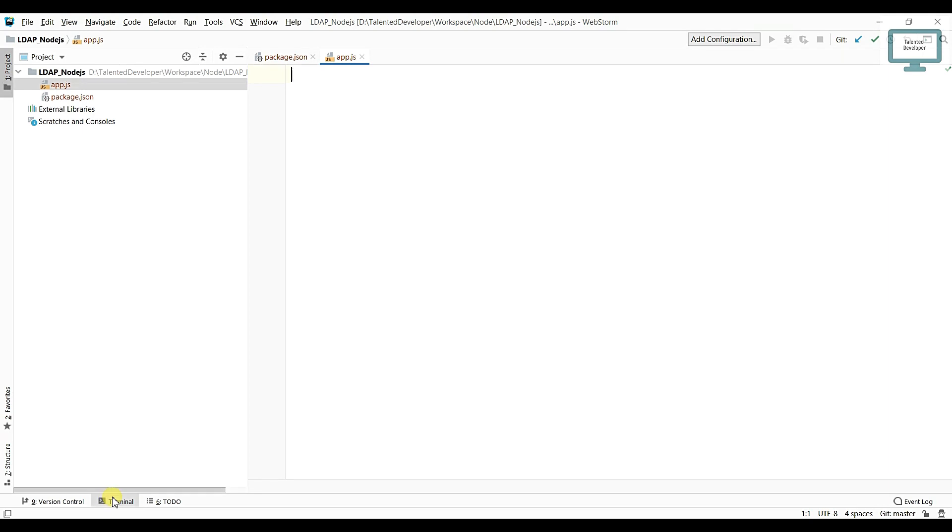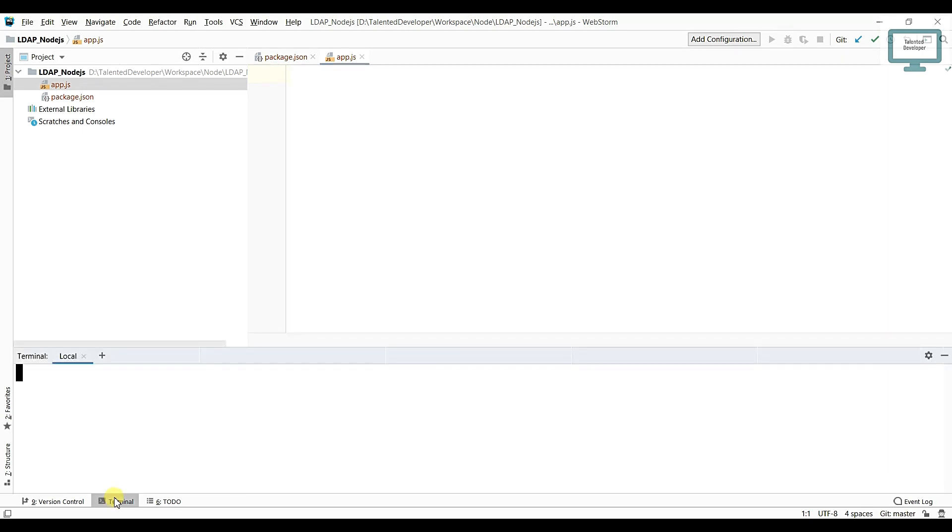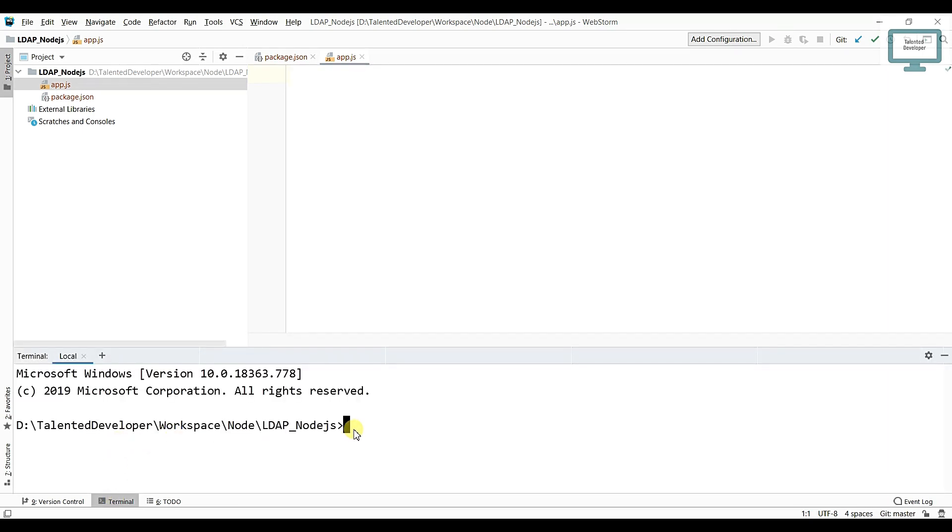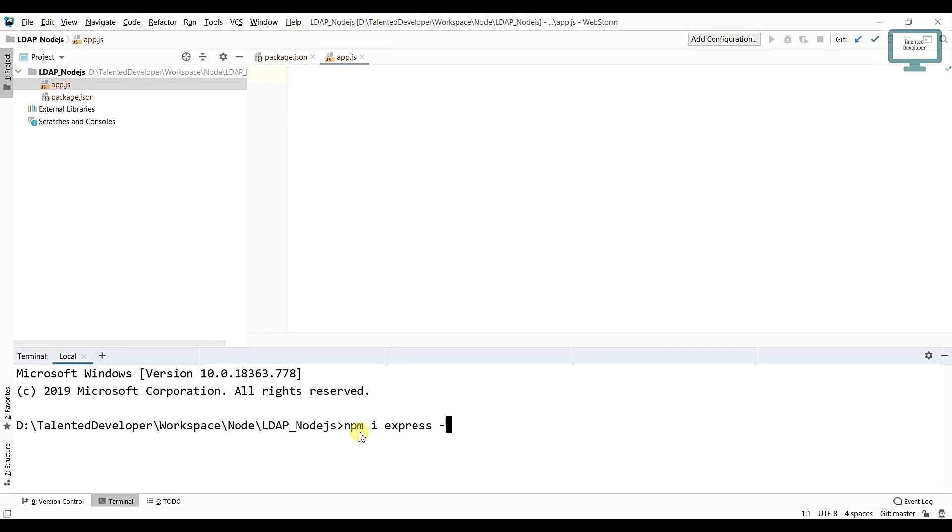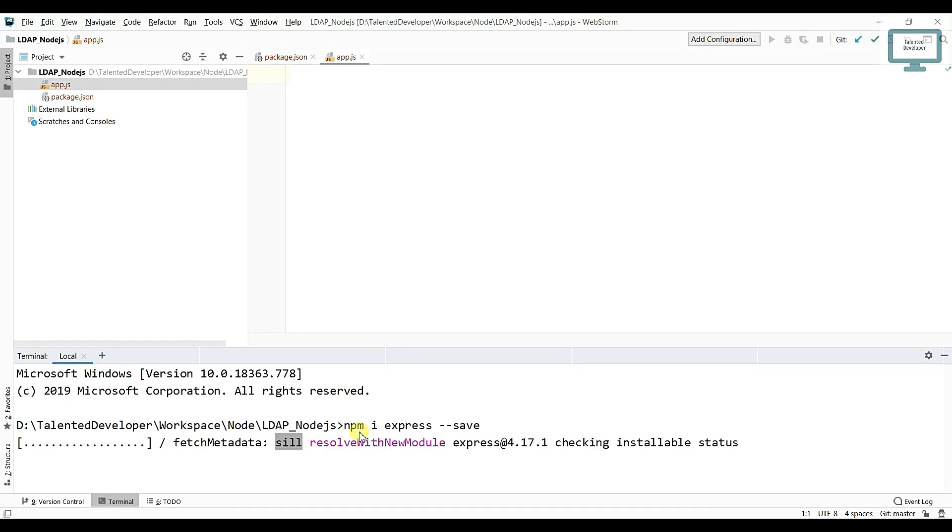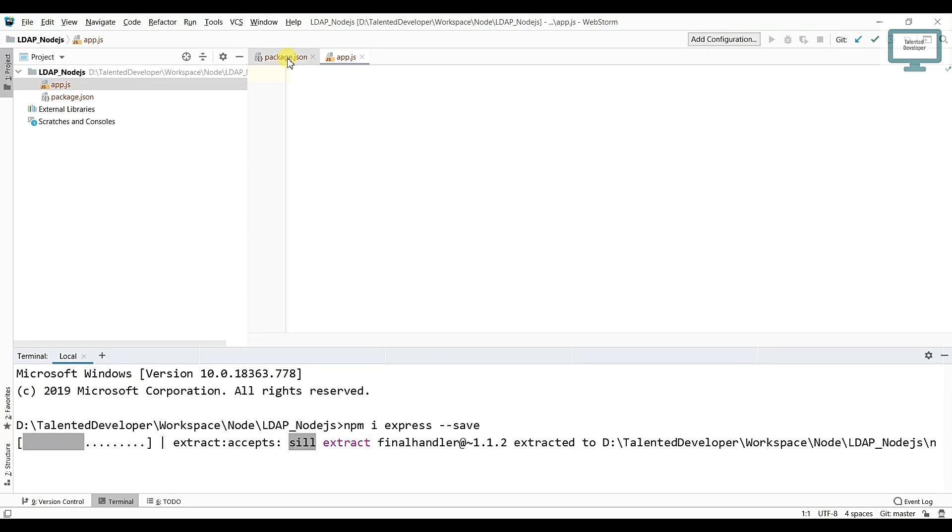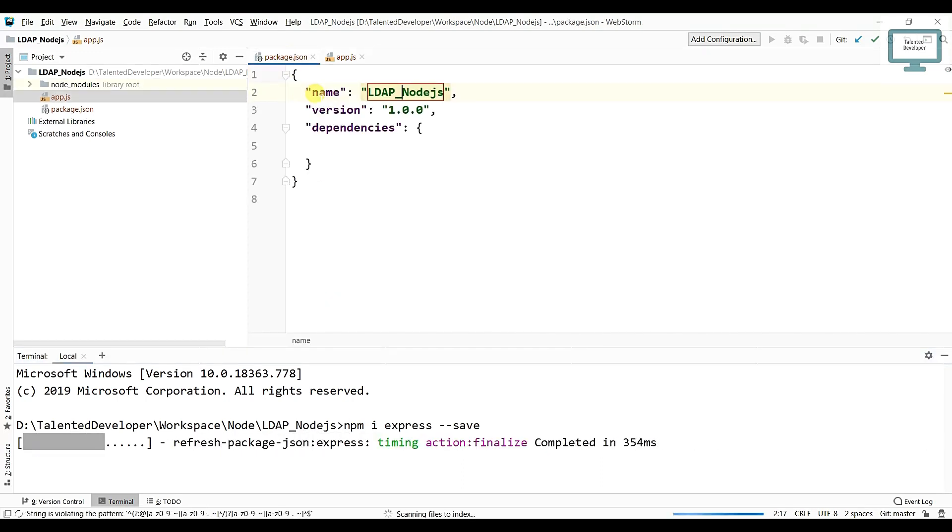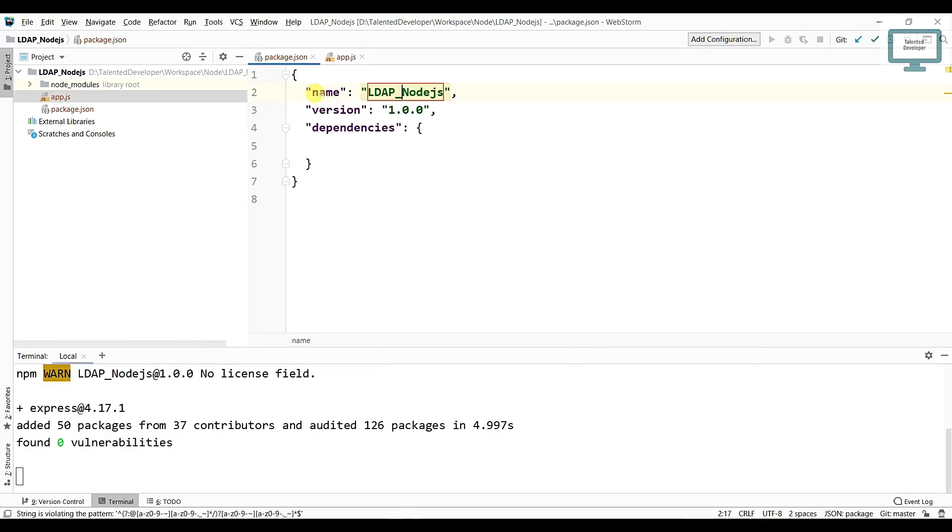Just go to the terminal and here you have to use npm i, i stands for install, and just use express and give hyphen hyphen save. Just click OK, it will take some time. After that if you notice here, Express.js has been installed.